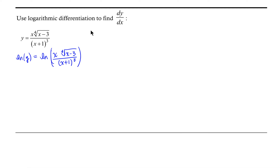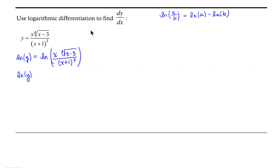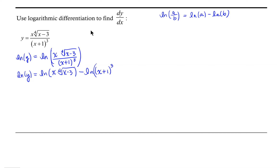Now let's apply the property of logarithms that says the natural log of a over b equals the natural log of a minus the natural log of b. So we get the natural log of y equals the natural log of x times the fourth root of x minus 3, minus the natural log of x plus 1 raised to the third power.